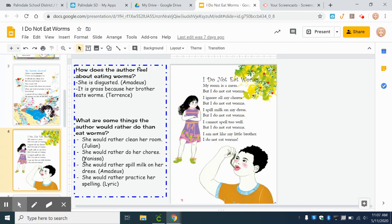I do not eat worms. My room is a mess, but I do not eat worms. I ignore all my chores, but I do not eat worms. I spill milk on my dress, but I do not eat worms. I cannot spell too well, but I do not eat worms.